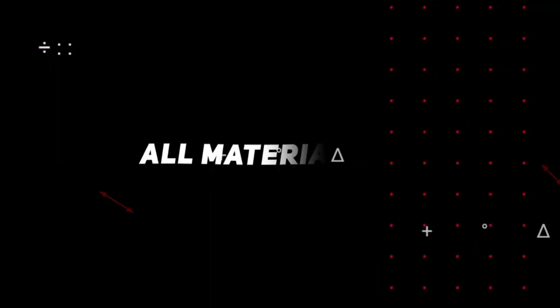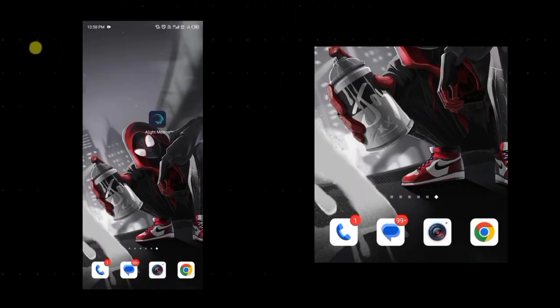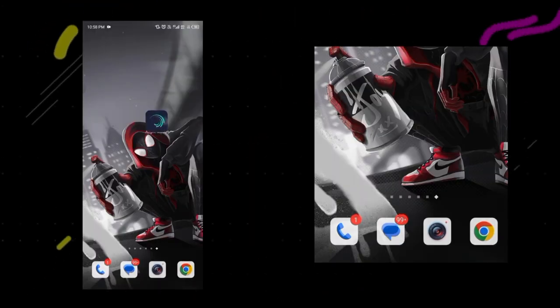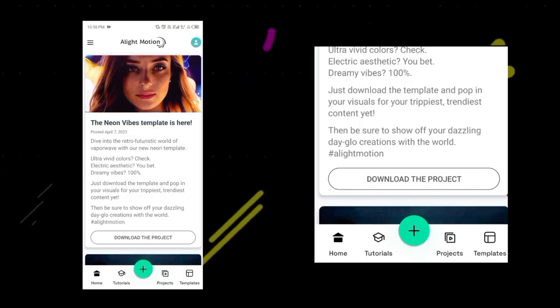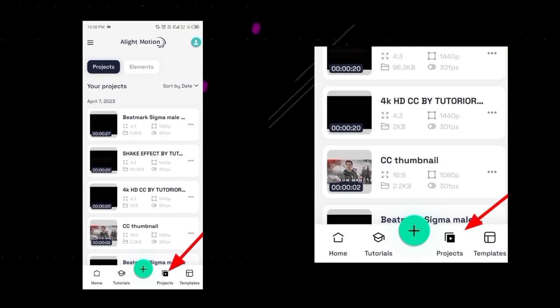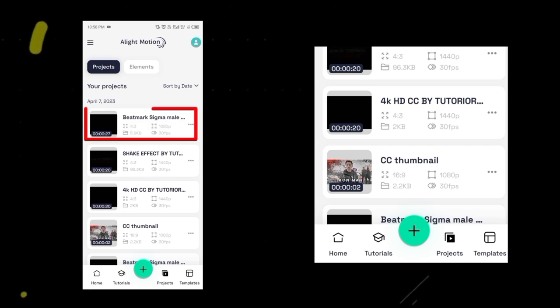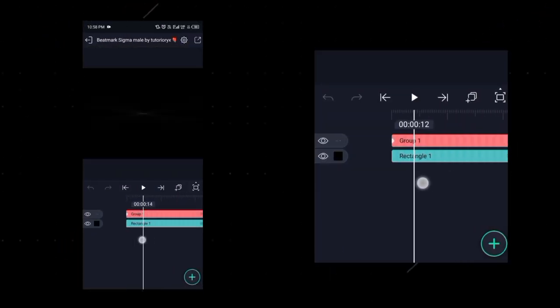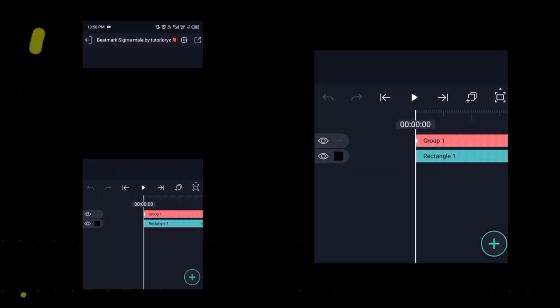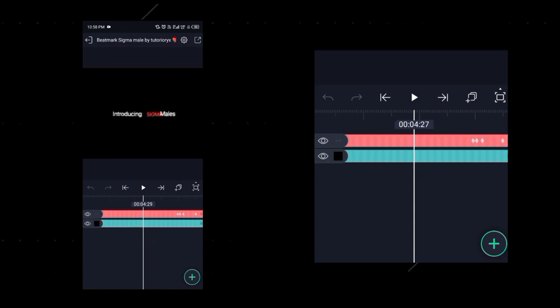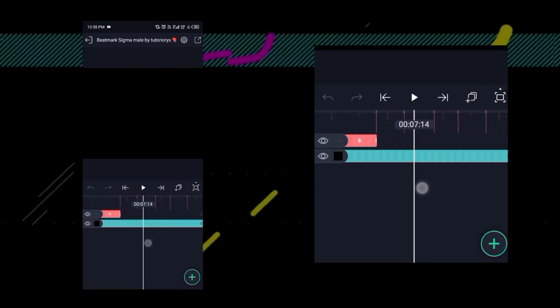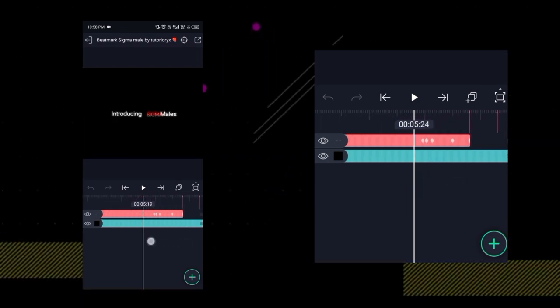So friends, first of all, download the material from the link given in the description box. After this, open the Alight Motion app and click on Projects, then you have to open the Beatmark file. You must have already downloaded and imported this project file from the link given in the description box.